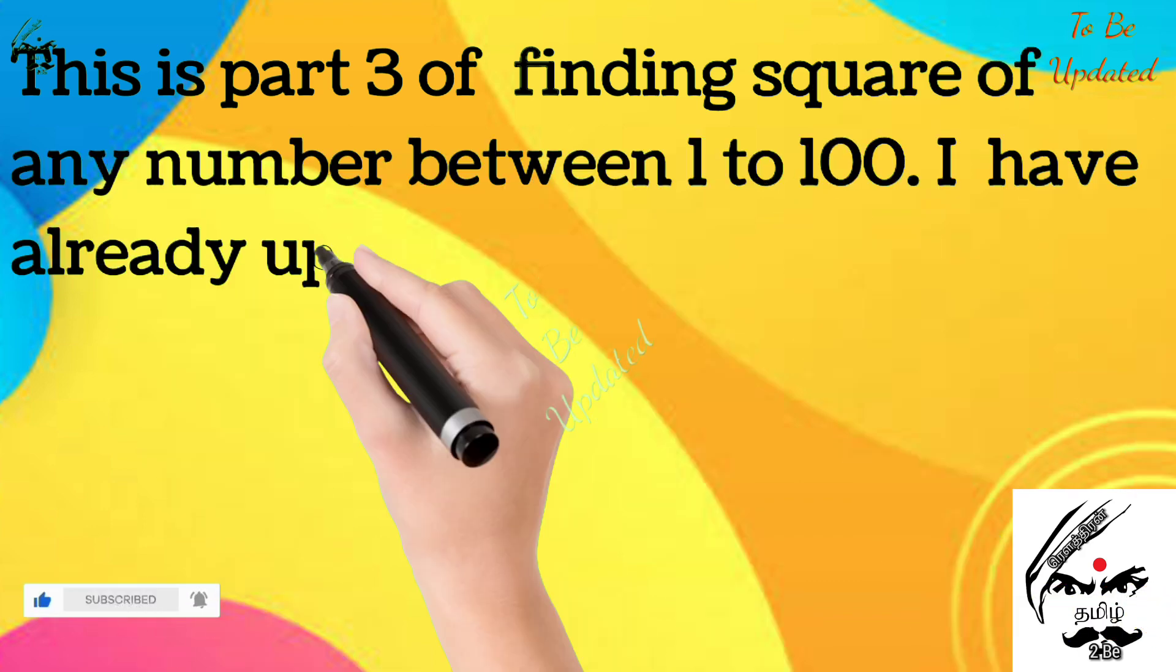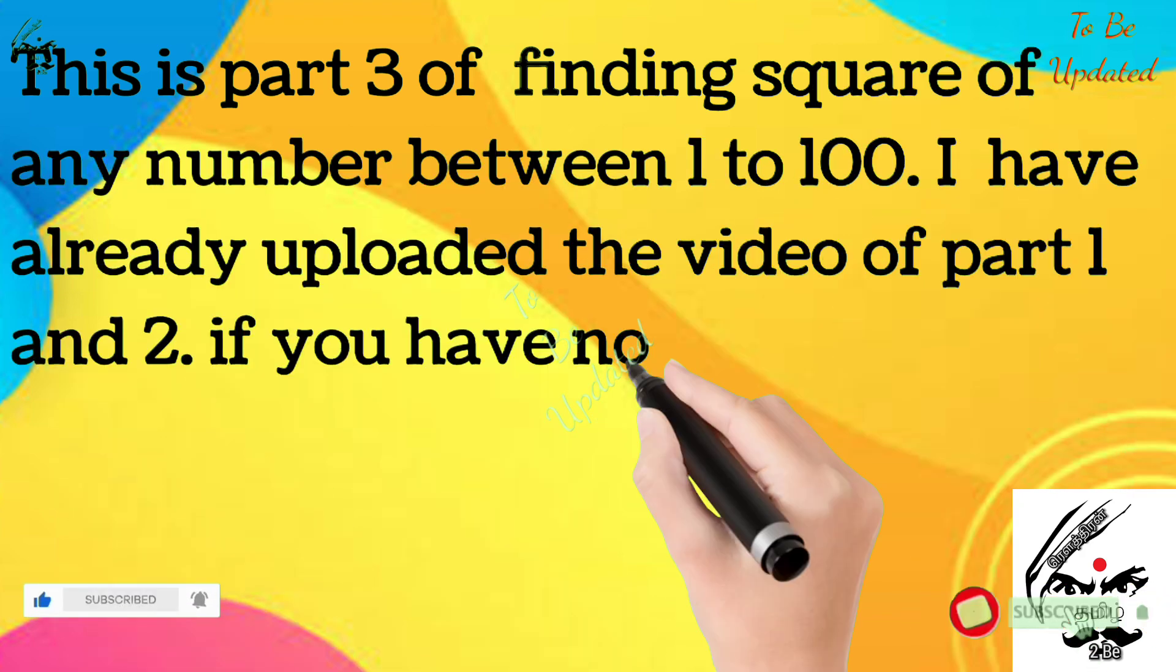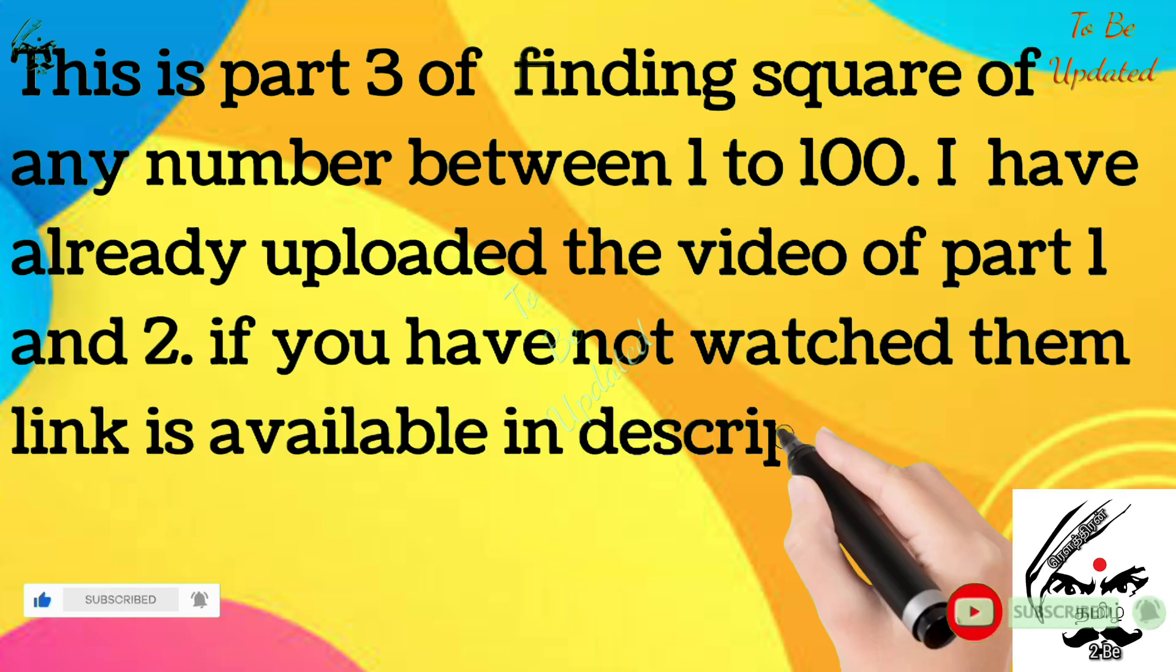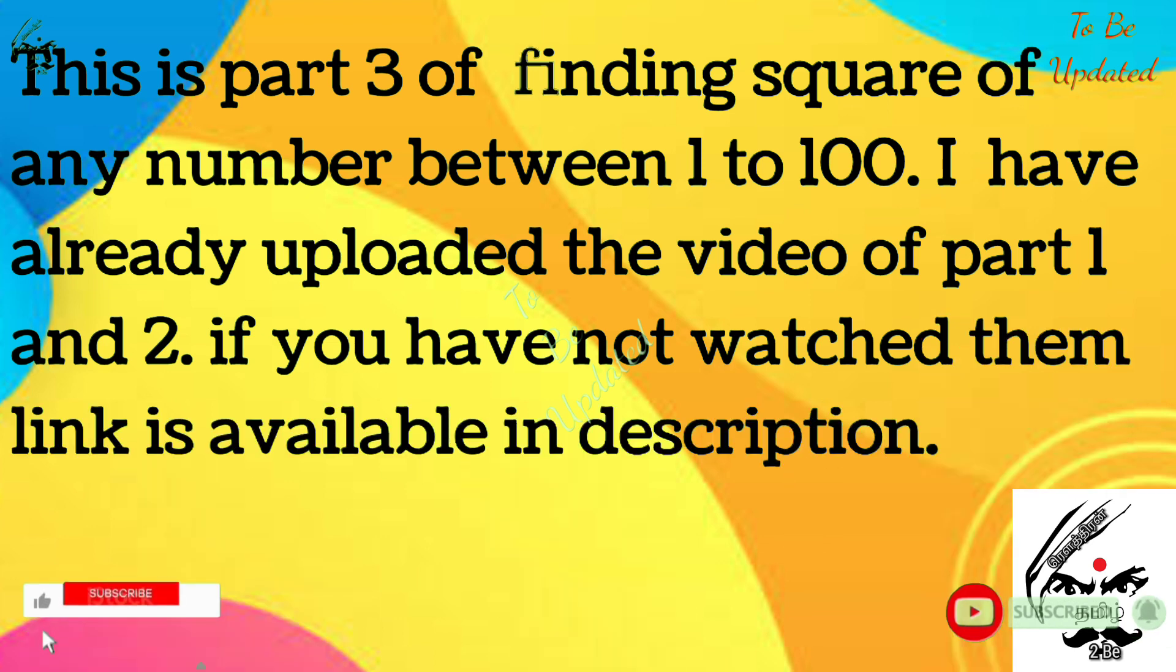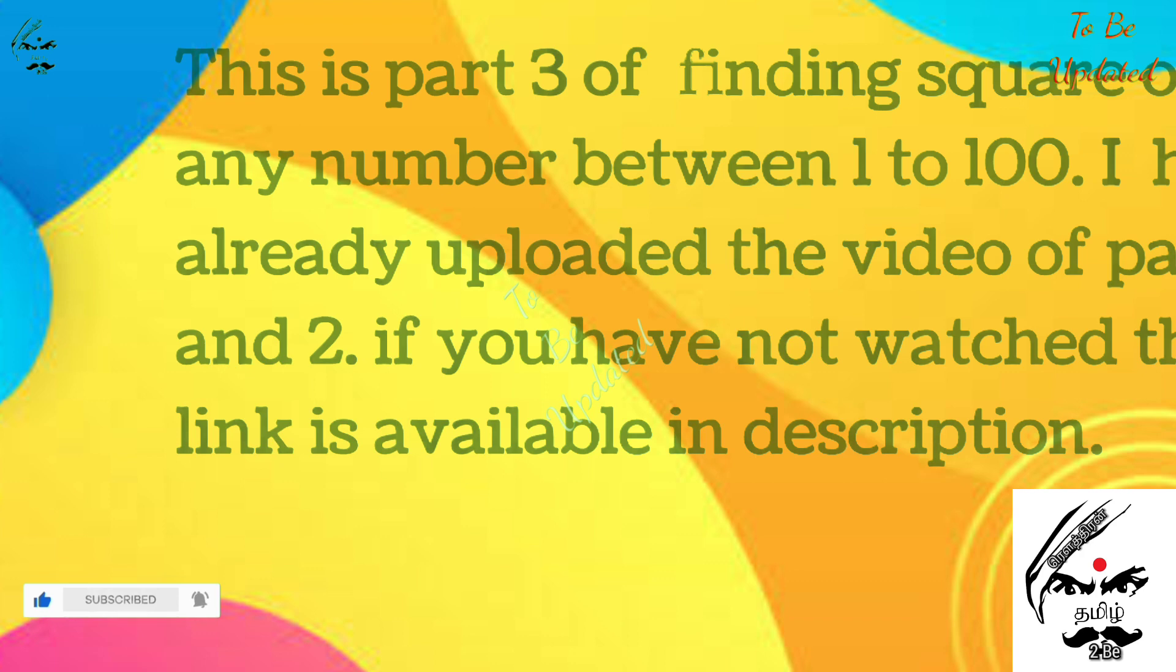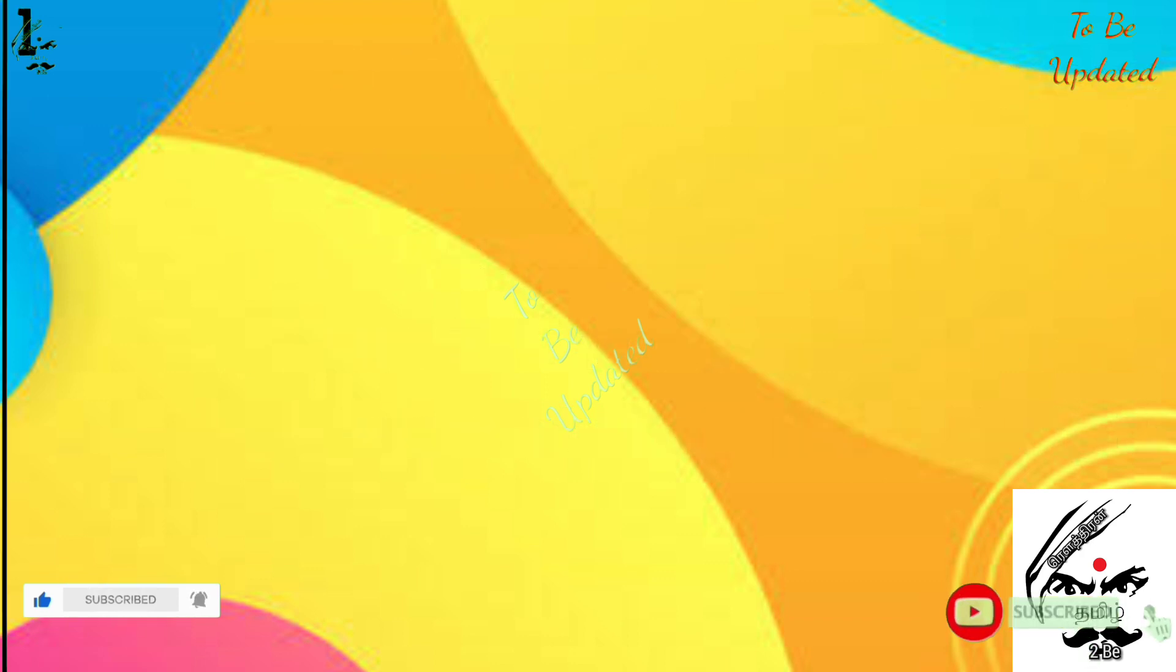I have already uploaded the video of part 1 and part 2. If you have not watched, no problem, the link is available in the description box.